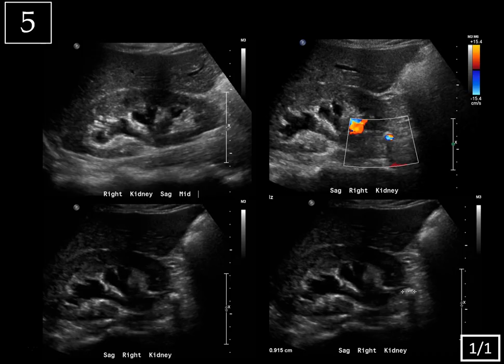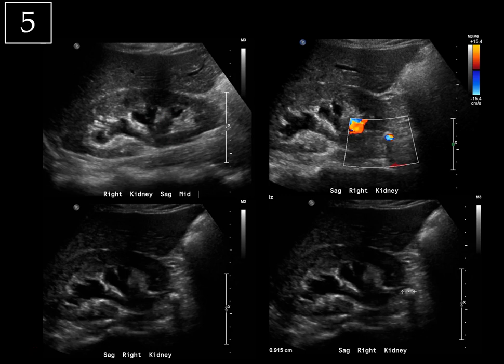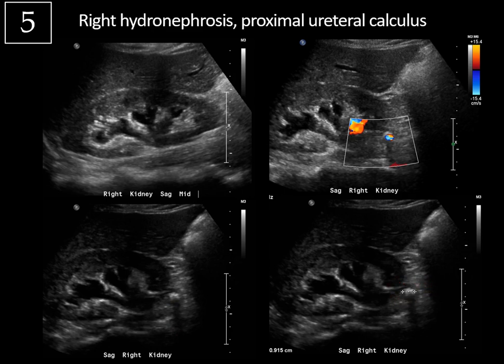Last case, slide 1 of 1. We're looking at images of the right kidney, and there is hydronephrosis with dilation of the collecting system. Whenever you see hydronephrosis on ultrasound, you want to try to find the cause. In this case, we see an echogenic focus within the proximal ureter at the ureteropelvic junction causing posterior acoustic shadowing. There are calipers on it showing a measurement, so that's how you know it has to be real. This is right hydronephrosis caused by an obstructing proximal ureteral calculus.